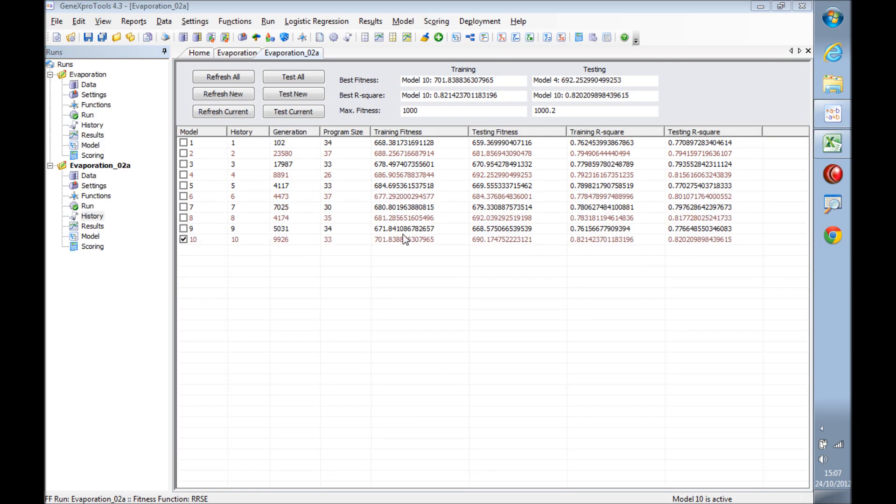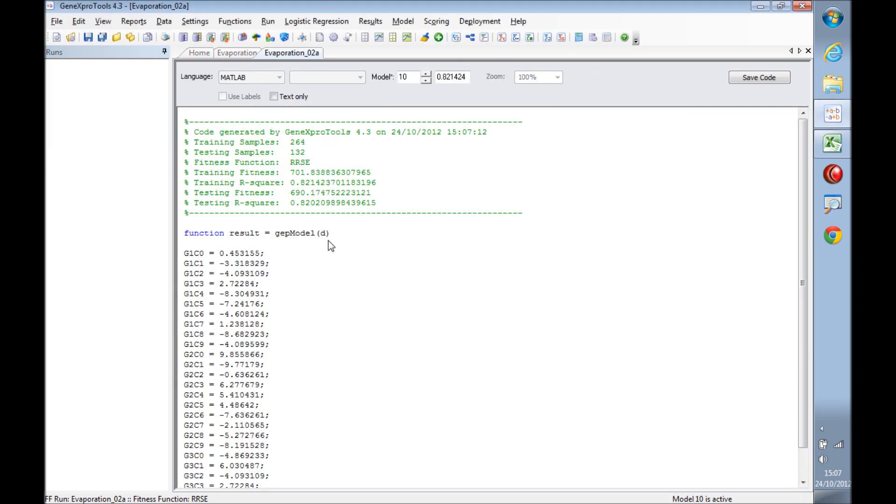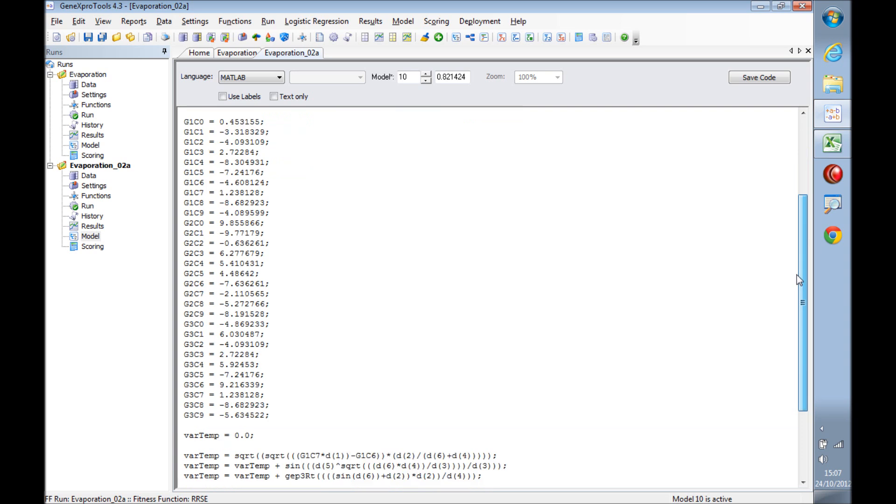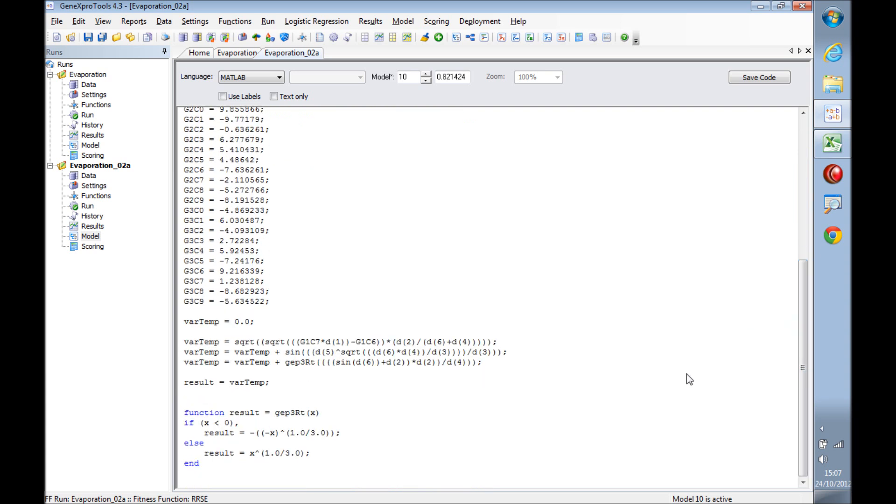Let's have a quick look at the model itself. We can see here the model in Matlab. Now we want to write a mathematical expression. The best way to do this, instead of using the code from Matlab, is to use the expression tree.